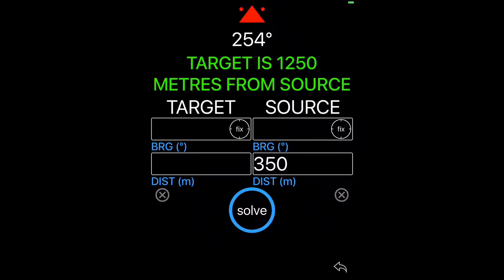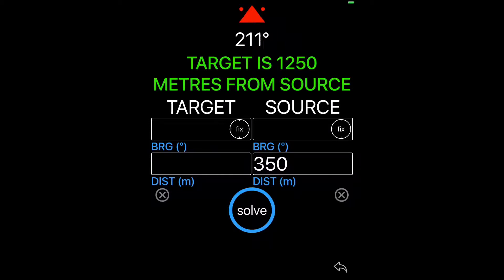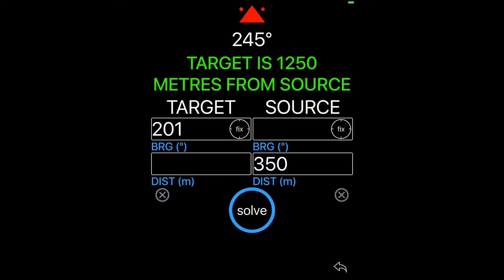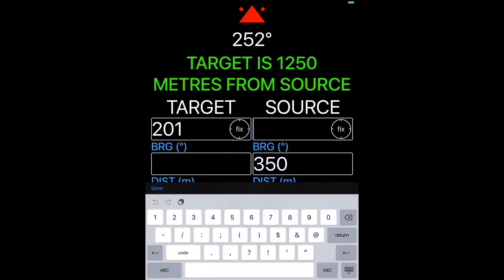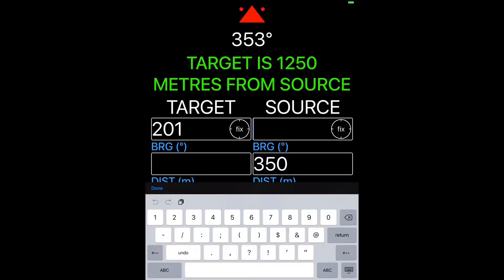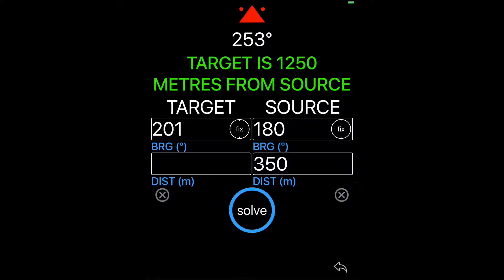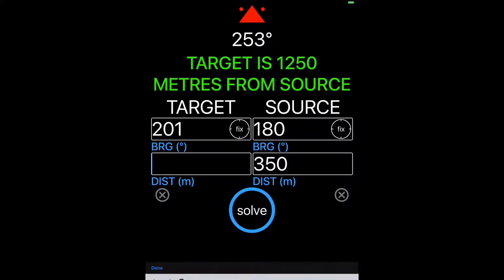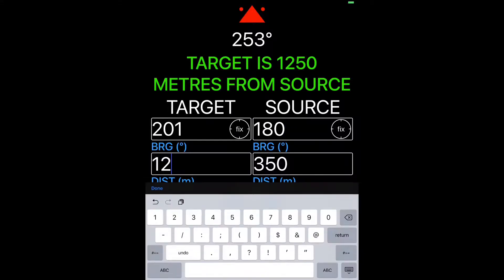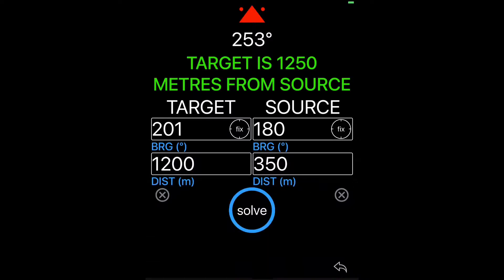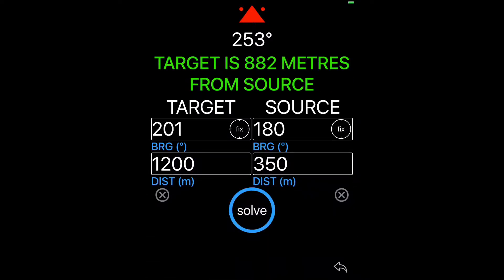So in this example, we're going to actually use the orientation of the app to fix the bearing to first the animal. So orientate your device so the red triangle is pointing towards the animal and hit fix for target. Now you can manually enter the bearing to source if you know it or you can turn the device all the way around and point it. So in this case, we're going to manually enter 180 again. Same distances and hit solve and there's your answer.